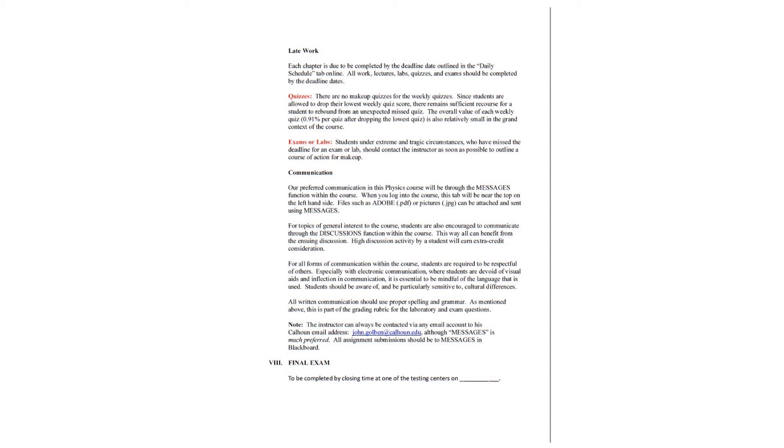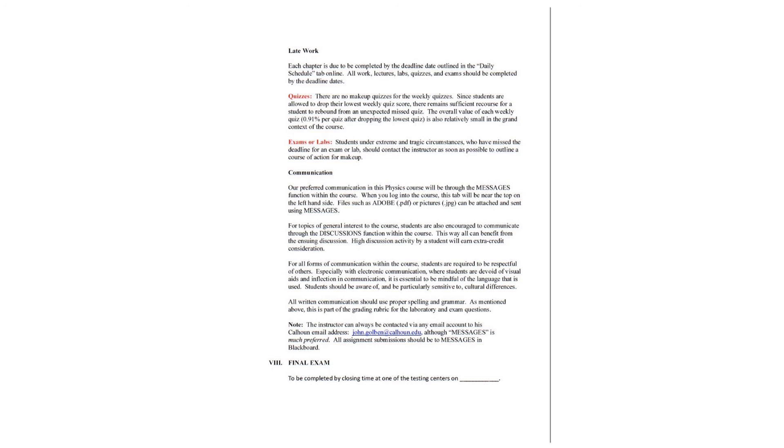Communication. Our preferred communication in this physics course will be through the messages function within the course. When you log into the course, this tab will be near the top on the left-hand side. Files such as Adobe PDF or Pictures JPG can be attached and sent using messages. For topics of general interest to the course, students are encouraged to communicate through the discussions function within the course. This way, all can benefit from the ensuing discussion. High discussion activity by the student will earn extra credit consideration. For all forms of communication within the course, the students are required to be respectful of others. Especially with electronic communication, where students are devoid of visual aids and inflection in communication, it is essential to be mindful of the language that is used. Students should be aware of and be particularly sensitive to cultural differences.